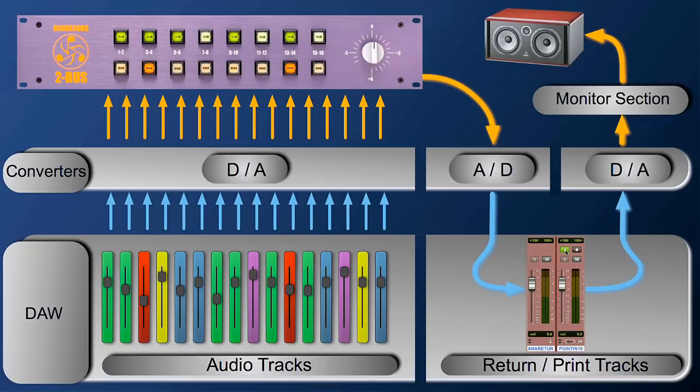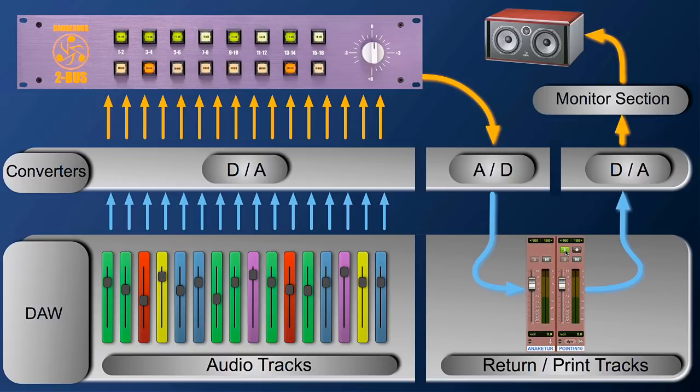What's the input of the print bus? The output of the aux. What's the input of the aux? The output of the two bus. What's the input of the two bus? The output of the converter. What's the input of the converter? Your session.